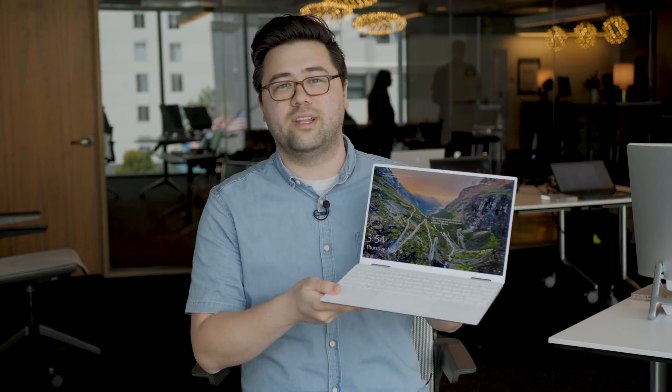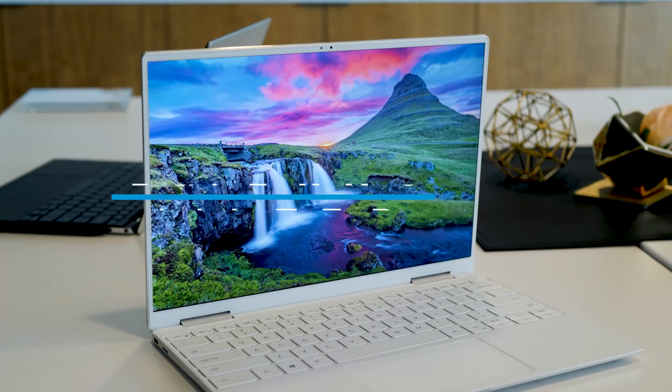This is Luke with Digital Trends, and we're here with Dell taking a look at some brand new laptops that they are about to launch. And one of the most interesting that we're seeing today is the XPS 13 2-in-1, which got a brand new redesign, and we're going to show you what it's like right now.